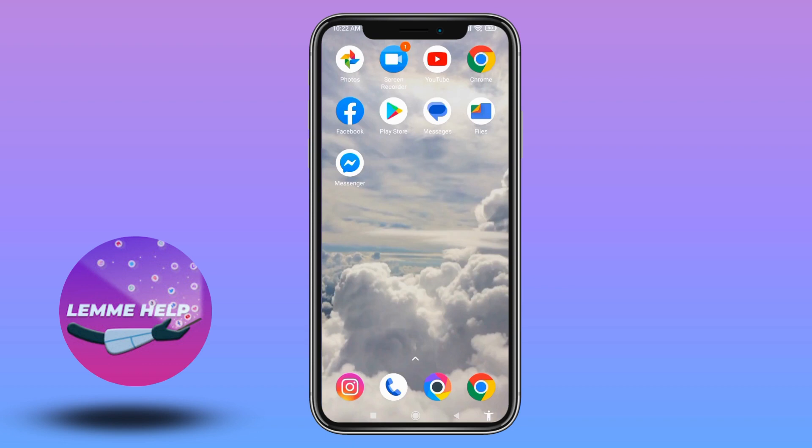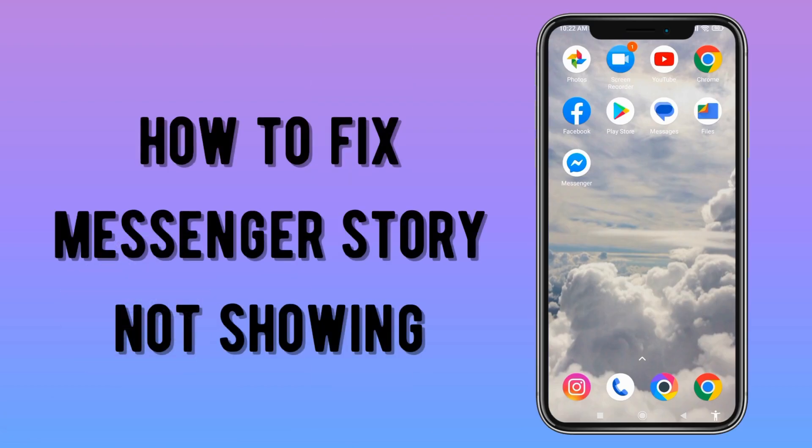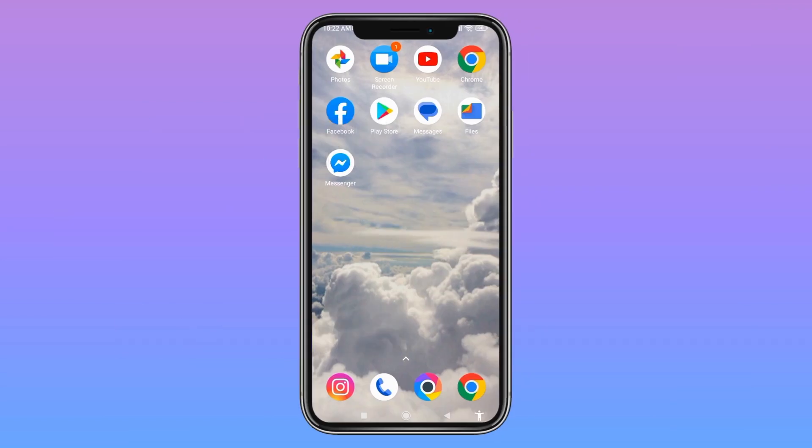Hello everyone, welcome to our channel. In this video I will be sharing how to fix Messenger story not showing. Now let's jump straight into the process.